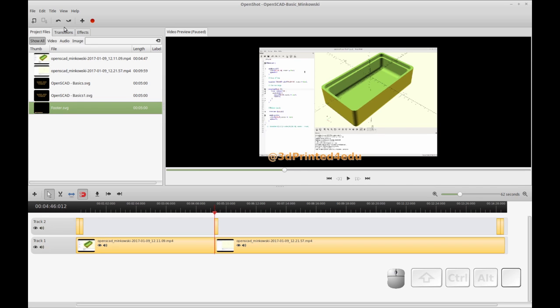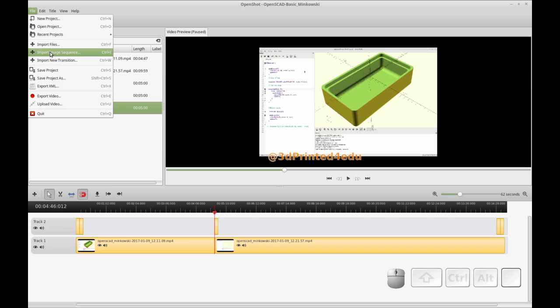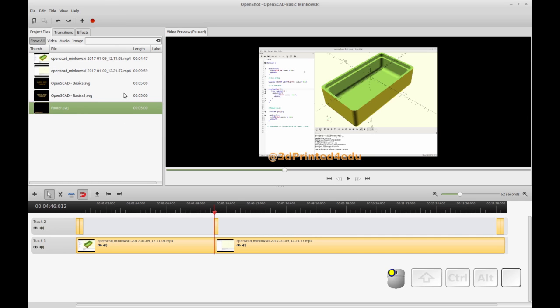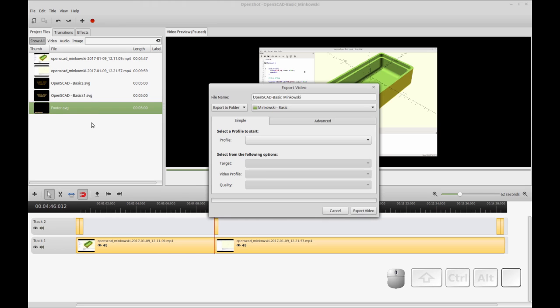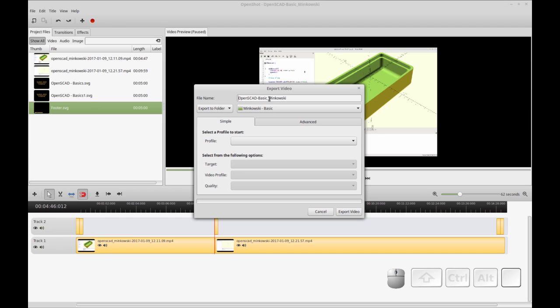OpenShot has a great tool built into it that allows me to export the video. You can access the export three ways through the menu here by selecting Control-E or right on the toolbar here. So I'm just going to hit Control-E, and we get the export video dialog.